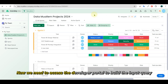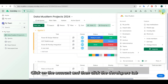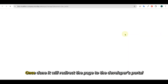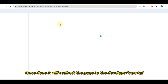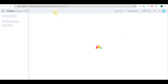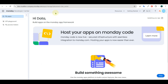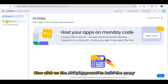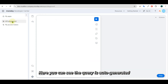Now we need to access the developer portal to build the input query. Click on the account and then click the developers tab. Once done, it will redirect the page to the developers portal. Now click on the API playground to build the query.